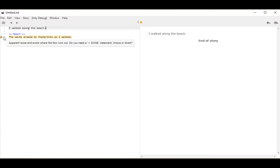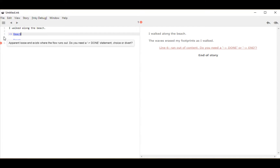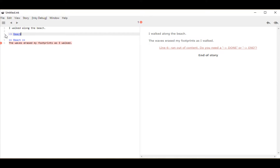We started with knots — we create a knot using two equal signs, the name of the knot, and then two equal signs, and knots are locations within a story. A location is not particularly useful unless you can somehow get to that location. We get to a location within a story using a concept called a divert. A divert in ink uses an arrow pointing to the right, and then the name of the knot we want to go to.